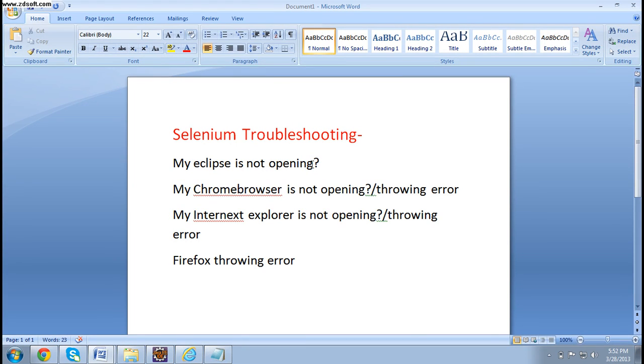In today's class, we will be discussing some miscellaneous concepts, nothing but Selenium troubleshooting.